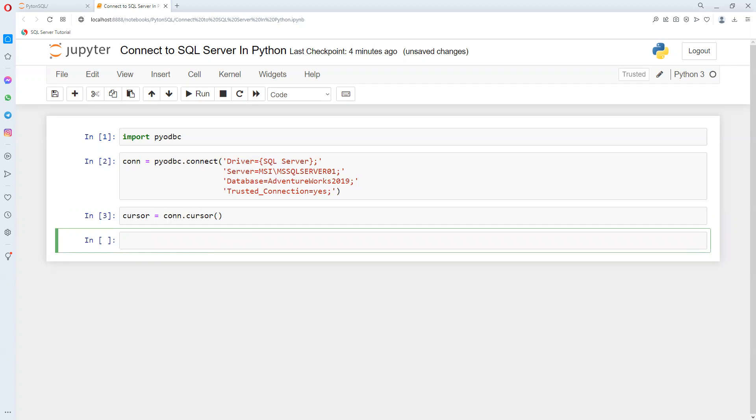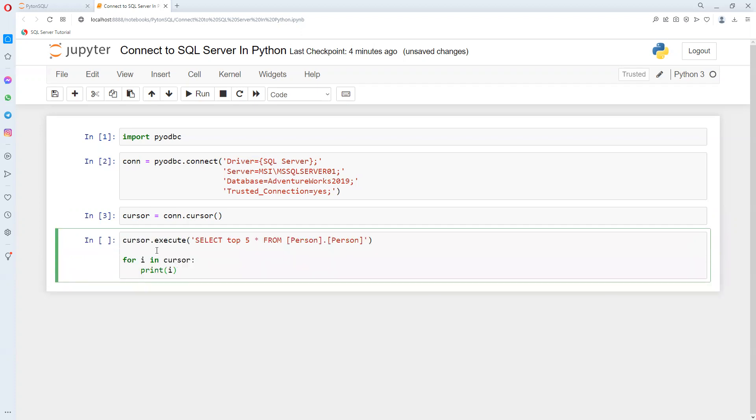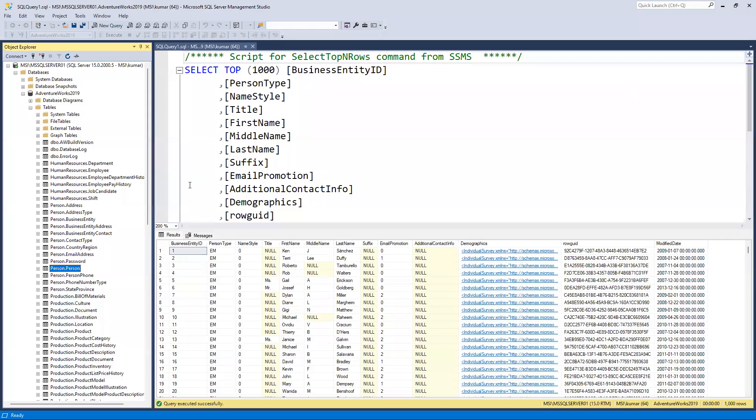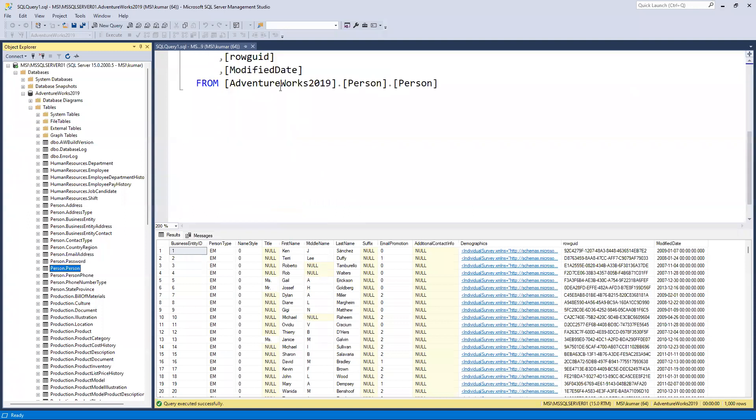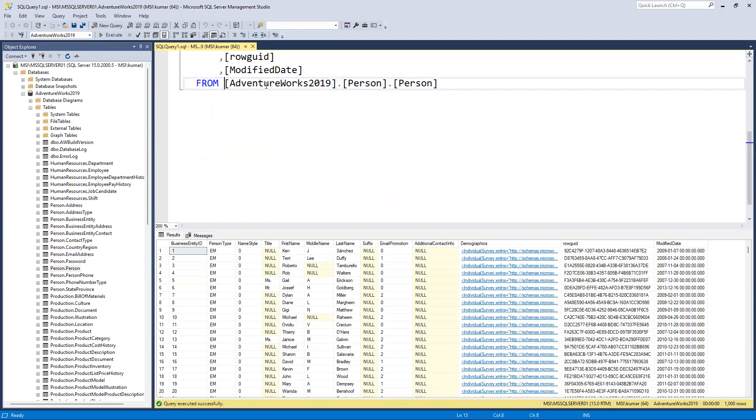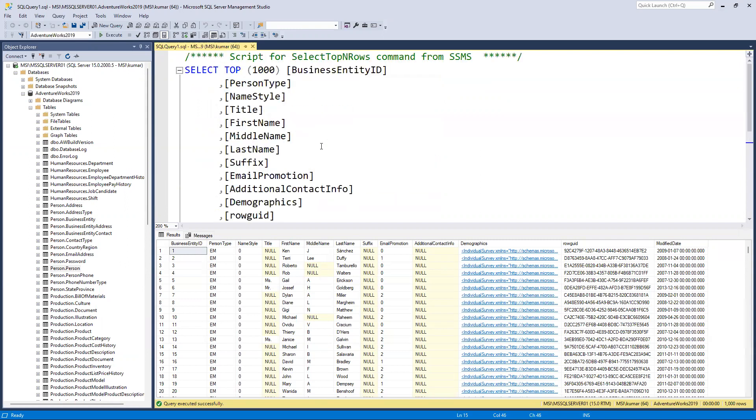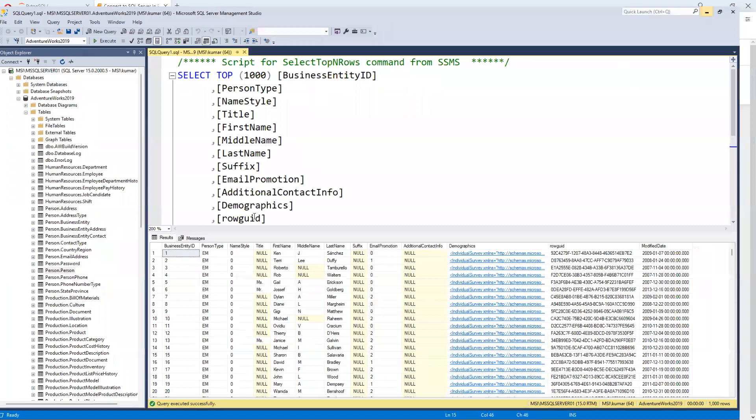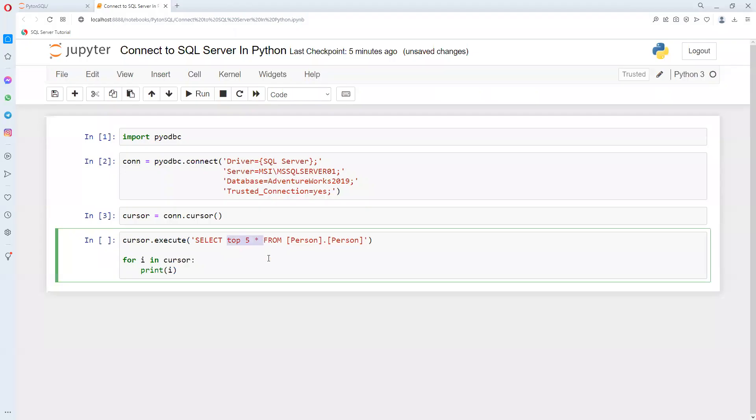Now I will select rows. I'm using select top five star from table person.person. This is the database name, schema name, then table name. All those details I explained in my SQL tutorial. I'm using top five instead of top 1000 and using star in place of column names.